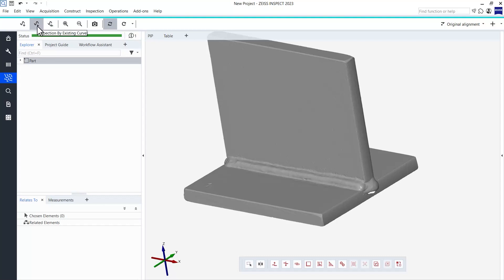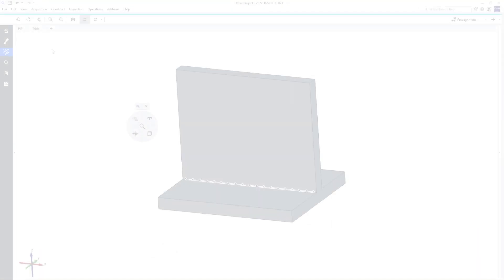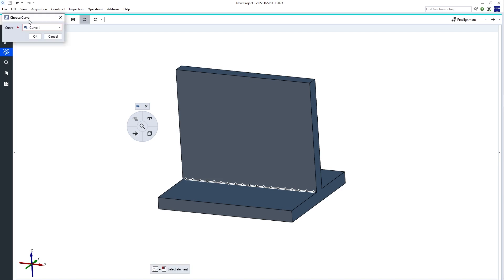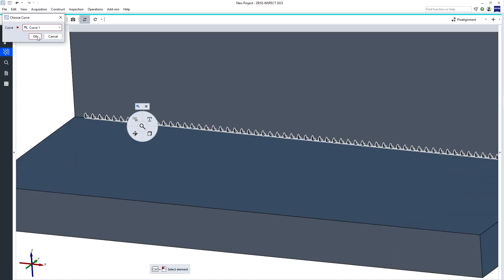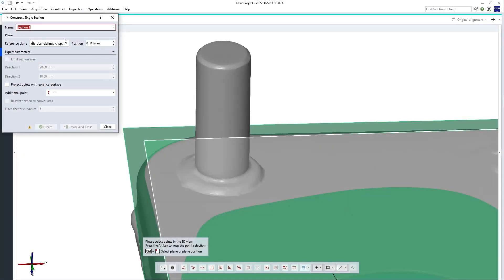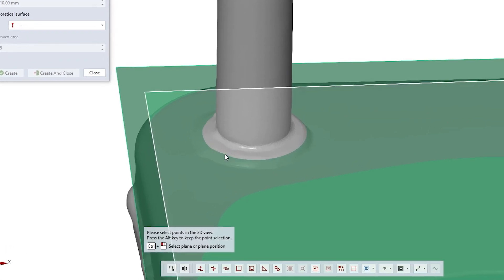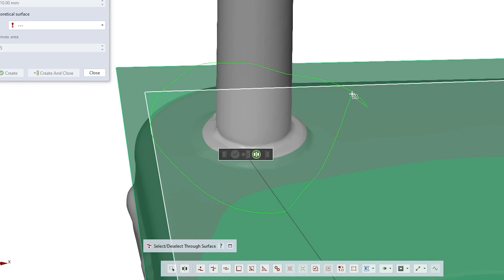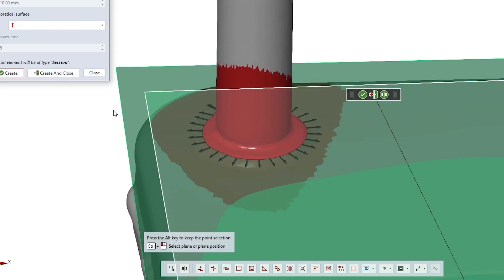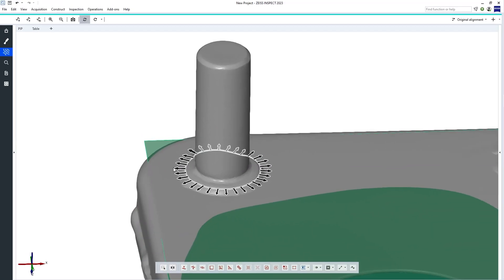Second, you can use an existing curve, for example, if you have created one previously. This could again be a curve on your CAD if you have one. An edge curve, for example, is a frequent choice. But you could also use this function if you only have a scanned mesh and no CAD. In this case, the curve used for your inspection could for example be a section you created. This is especially useful for circular weld seams.